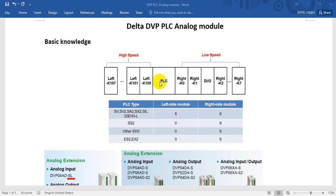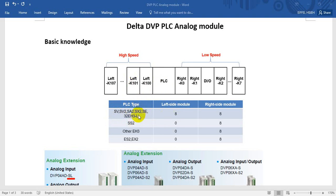As you can see here, this one is the PLC. The PLC type in DVP — we have a slim type, or we call it S-Series. You can see the model names: SB, SV-2, SA-2, SX-2, and SE. Here I also add the EH-Series because this one can connect the left-side module of the slim type series.